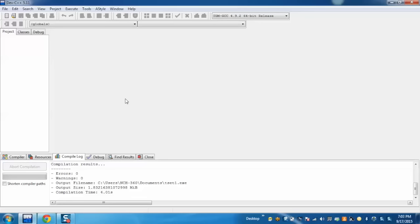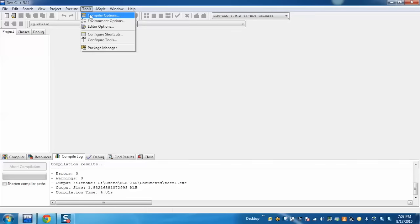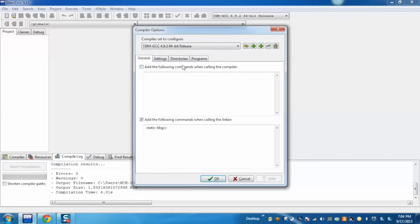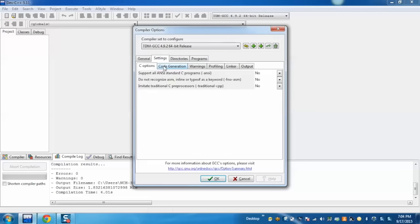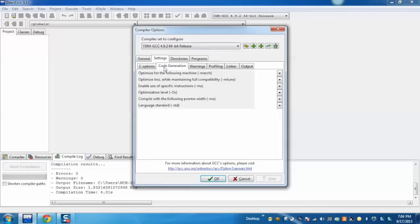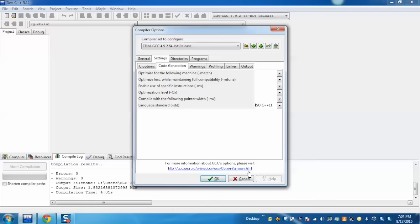C++ 11 is the latest version of standard C++ programming language. For that, just go to tools, select compiler option, go to settings, select code generation tab, and here in the language standard, we need to select ISO C++ 11 and click OK.